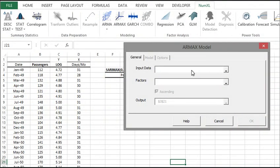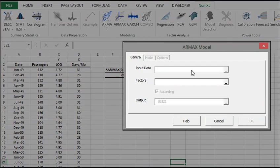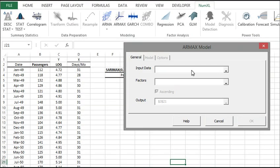Starting with version 1.63, NumXL supports ARMAX and SARIMAX, also known as REGARIMA, for capturing regression models with correlated residuals.